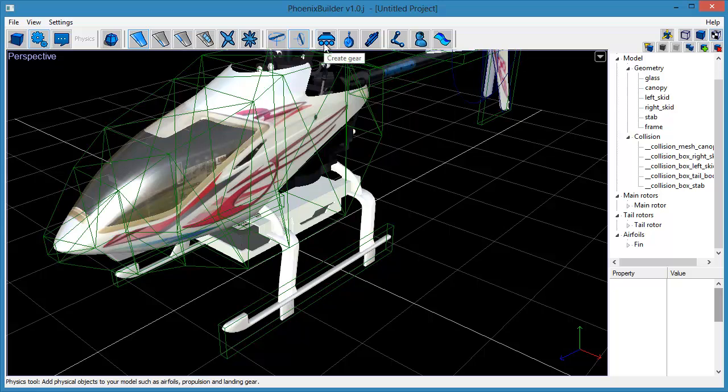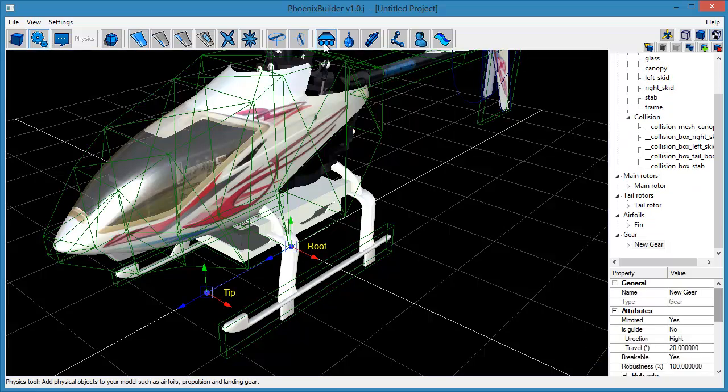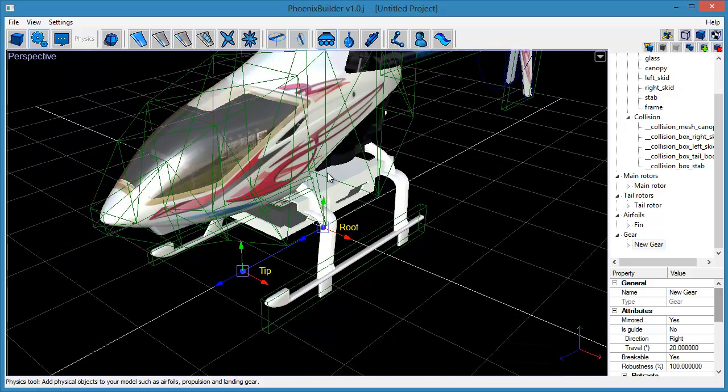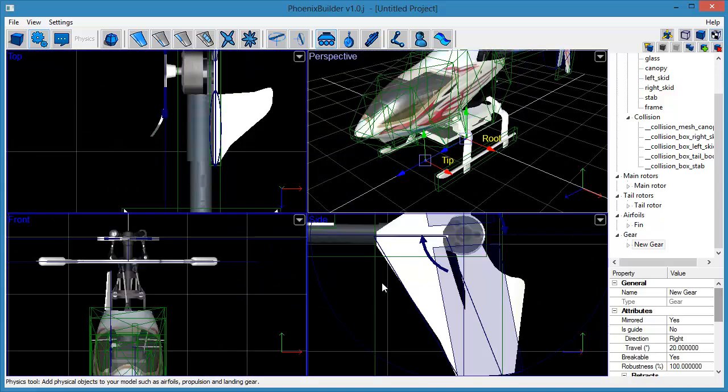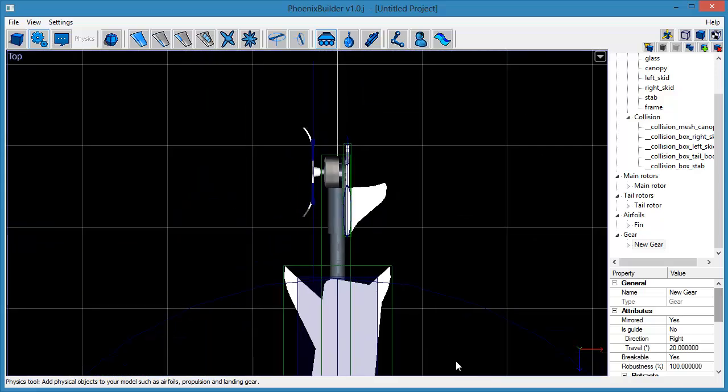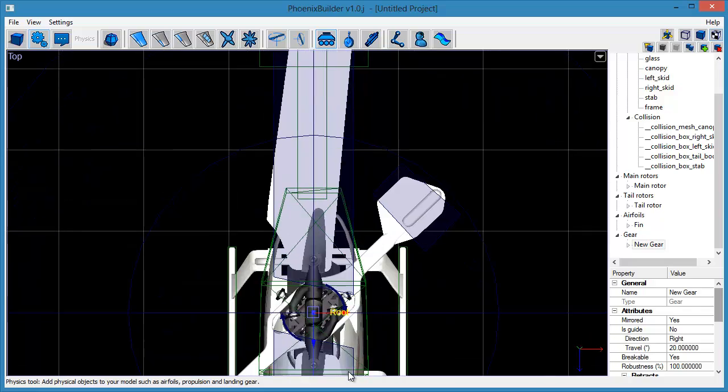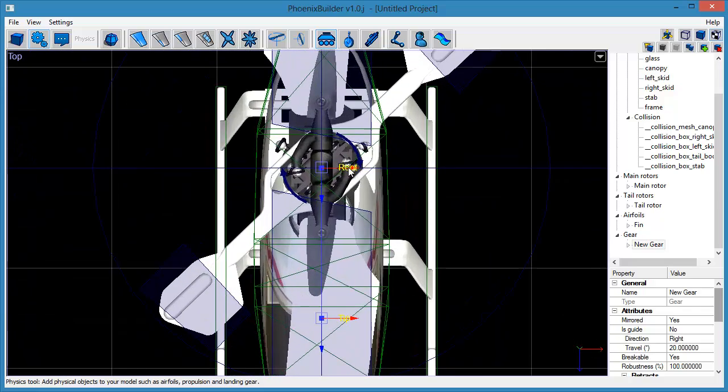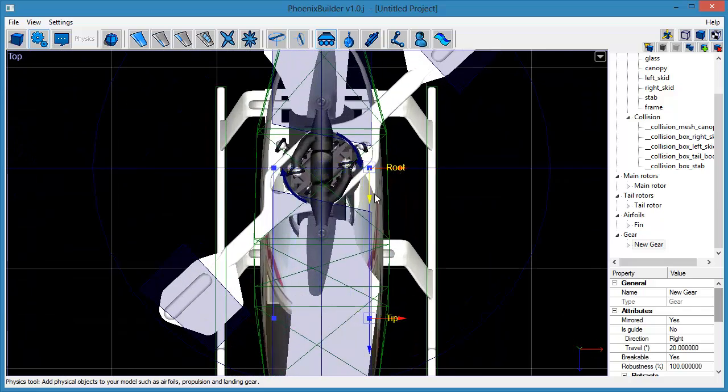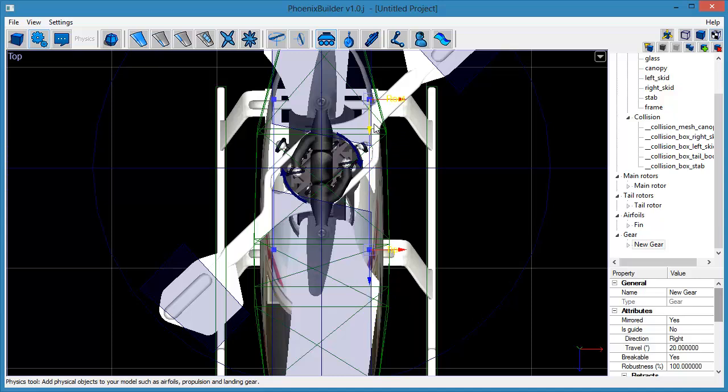We now want to add some undercarriage to the model. Do this by clicking on the Create Gear tool on the toolbar. Use the two pivot points which appear to set the axis along which the gear will bend and flex when it impacts against the ground.